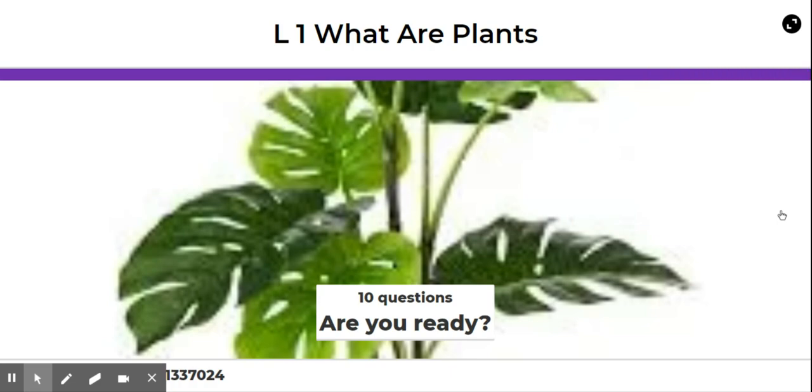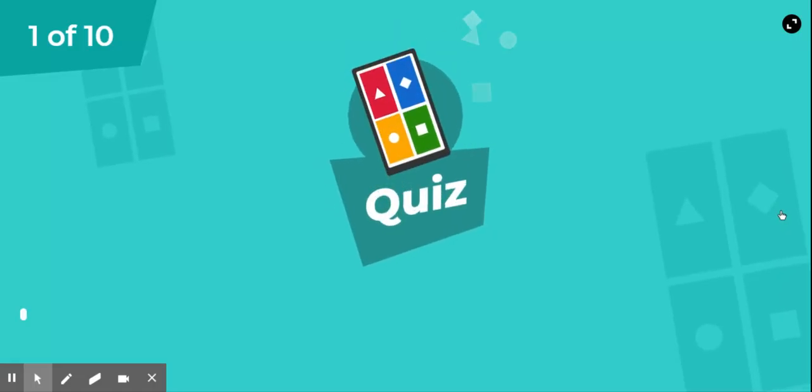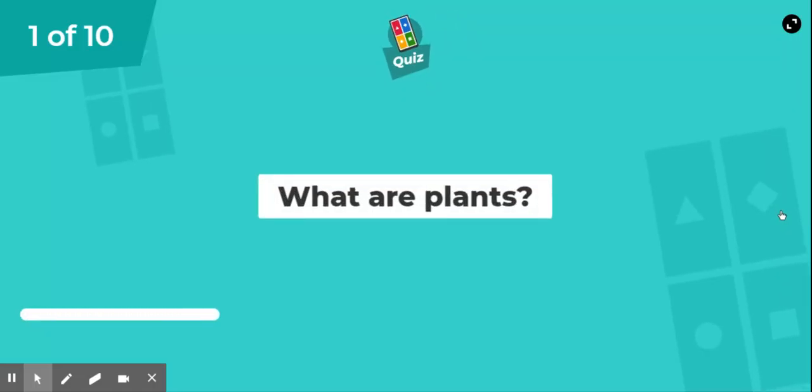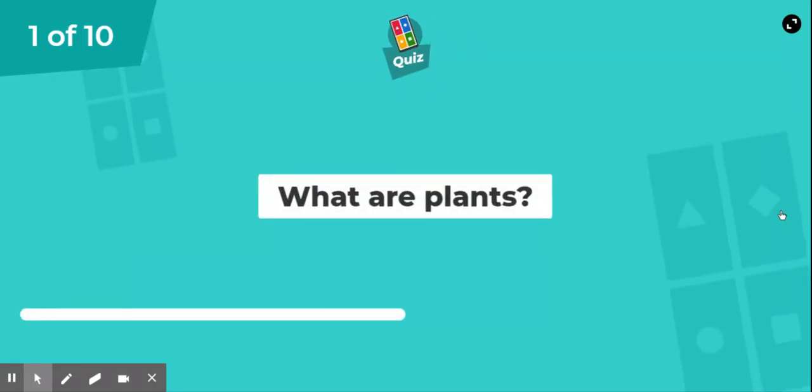Alright, here we go. Today's lesson is what about plants? And we're going to be cahooting.